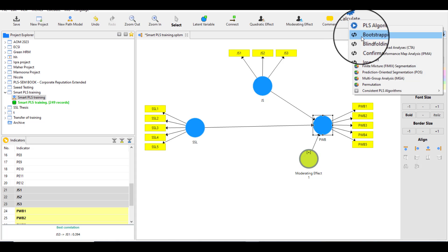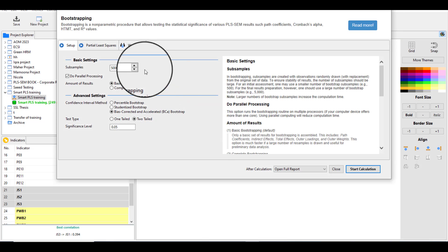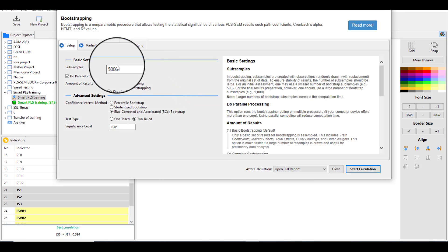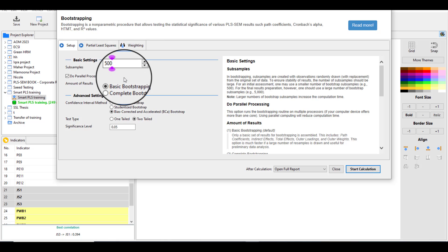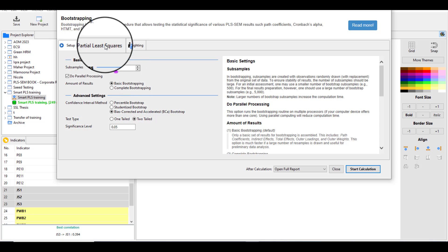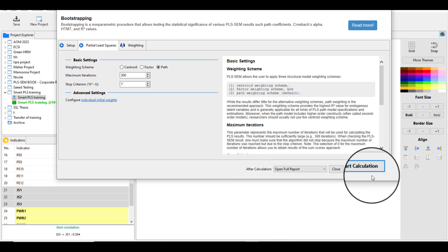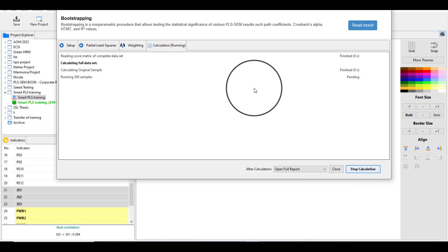Click Calculate and then Bootstrap. To save time I'll use a subsample of 500. Click OK and start the calculation.